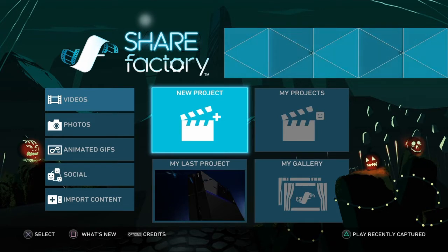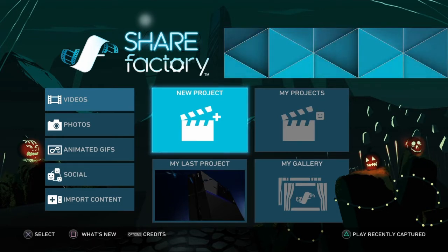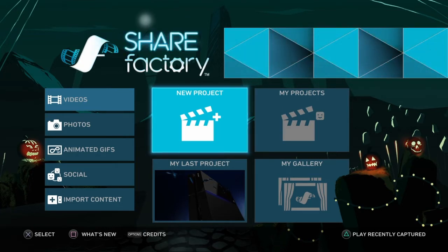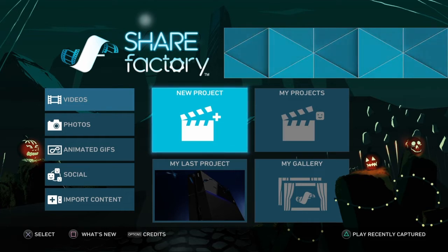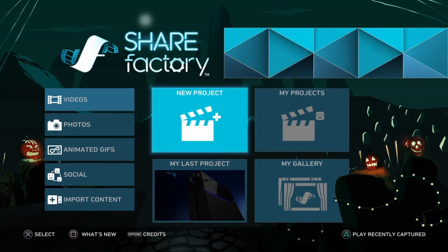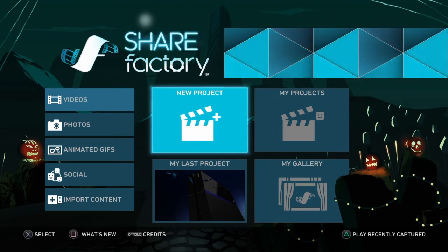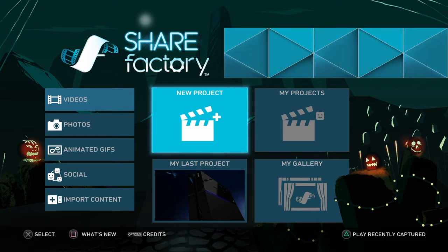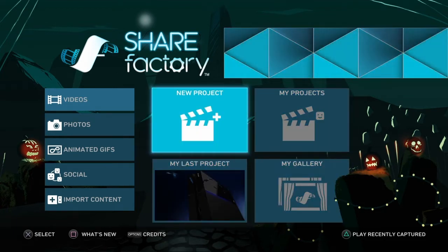When you double tap the Share button, a little thing will pop up in the corner of your screen and make a little noise — that's how you know you've started the clip. The clip only lasts for 15 minutes, so it'll tell you when the clip has ended — a little thing will pop up saying 'video clip saved to capture gallery' or something like that. Then you'll know the clip has ended, so you need to double tap the Share button again to restart the clip.